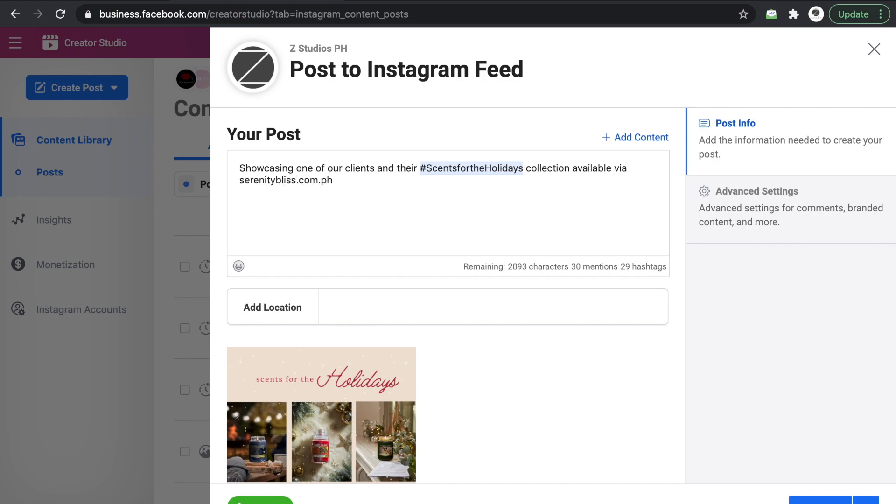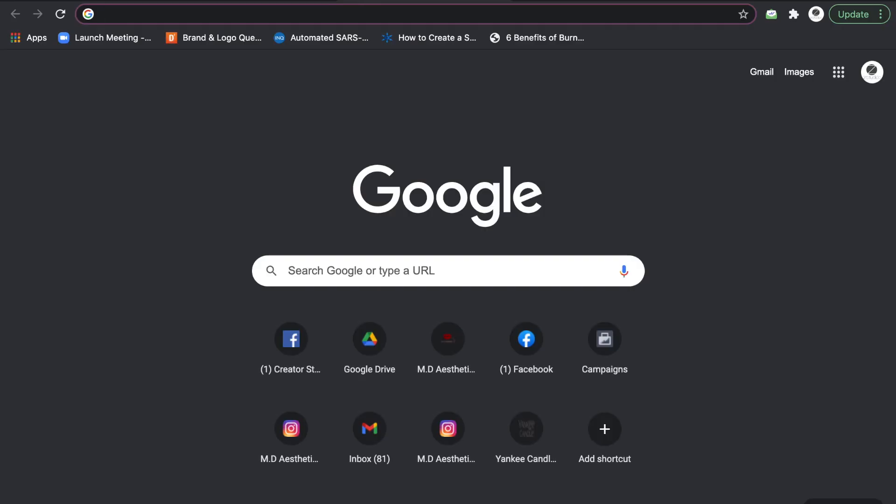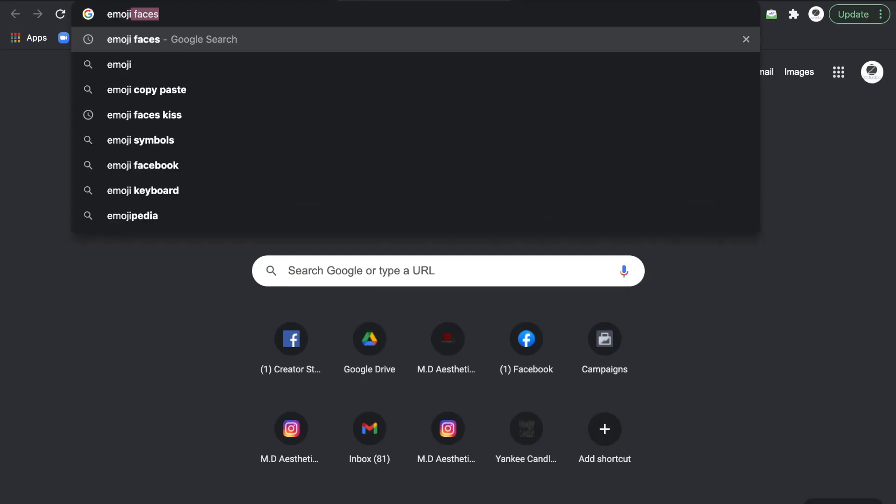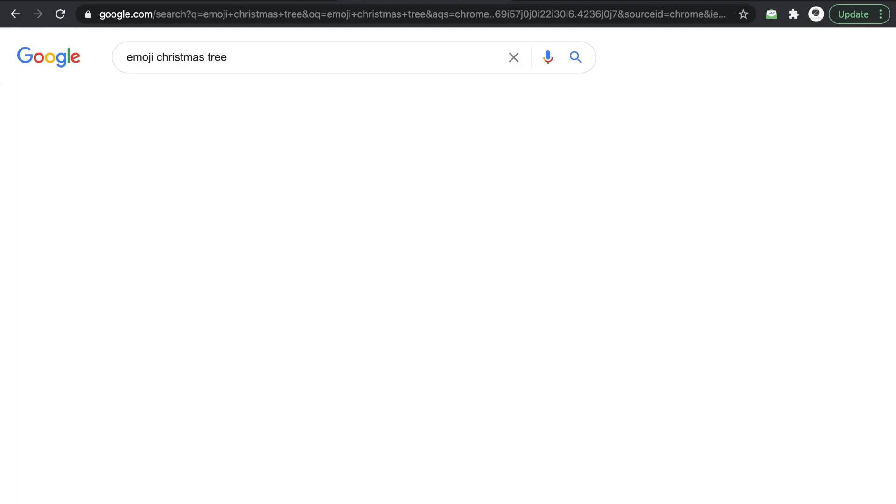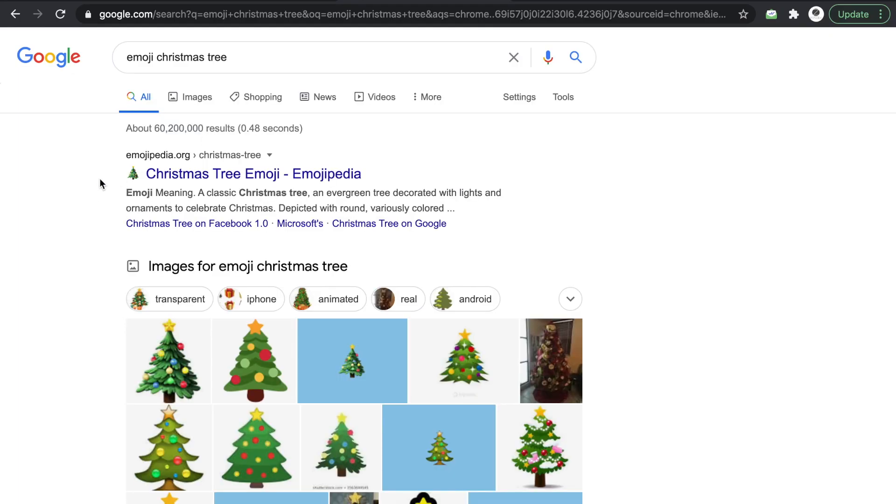And then put some emojis for me. When I do emojis, it's not going to be enough. So emoji, Christmas tree. Oh, there you go.